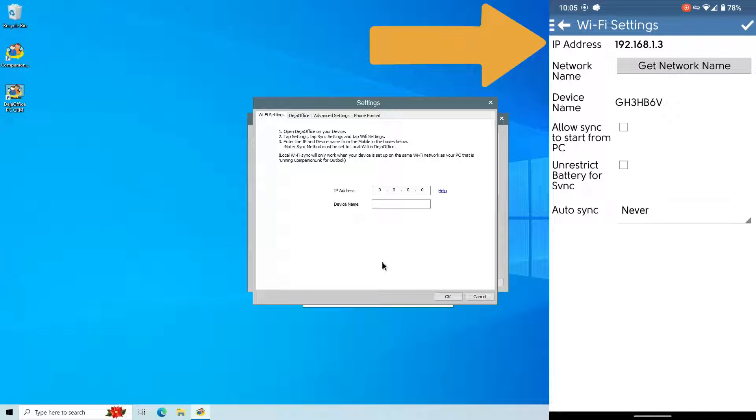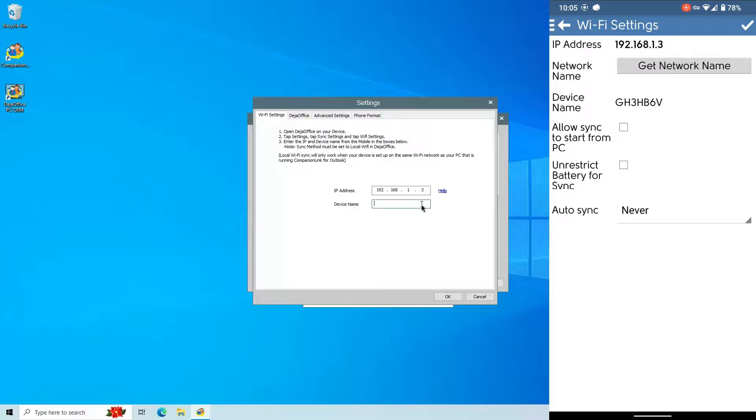Enter the IP address and device name listed on the phone into the PC. Then click OK.